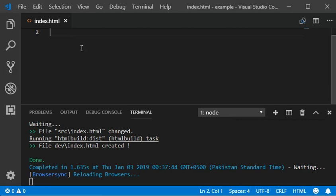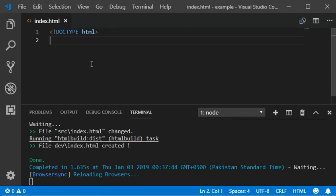Hope you guys are doing well. Today I'm going to show you how you can work with HTML5.